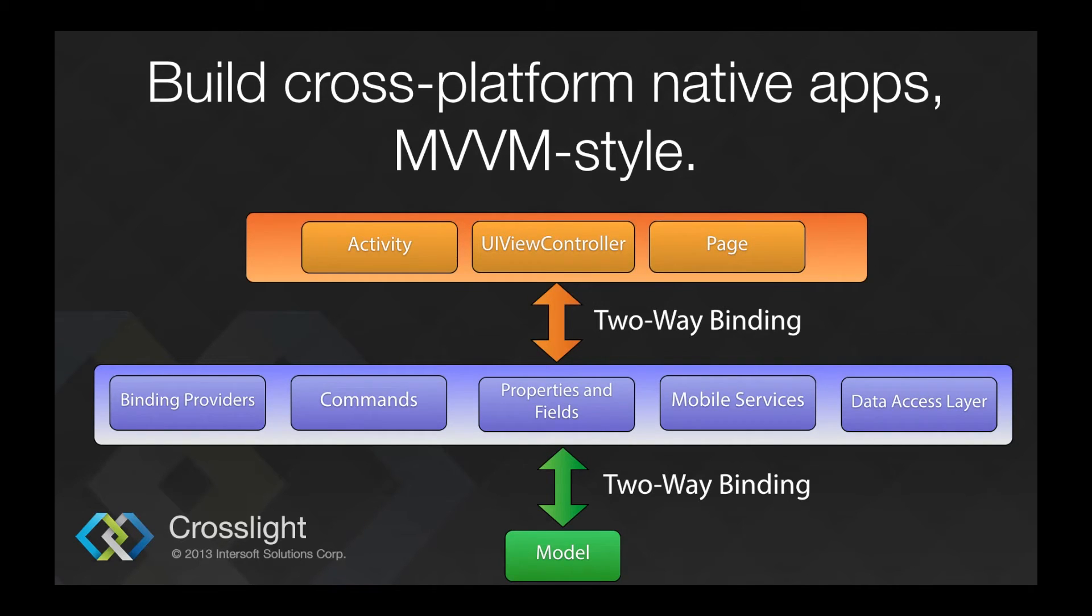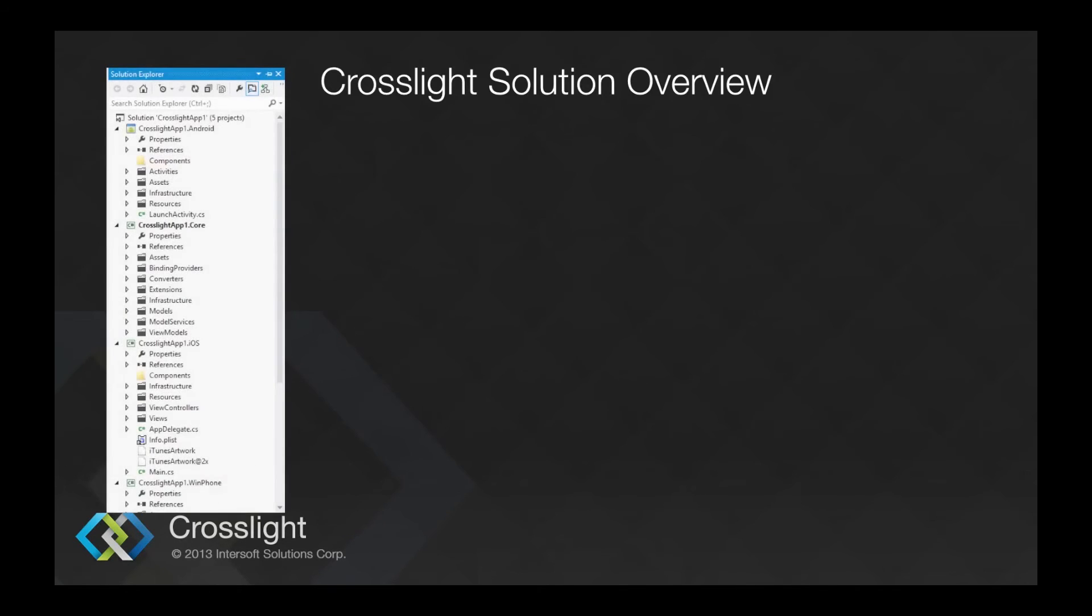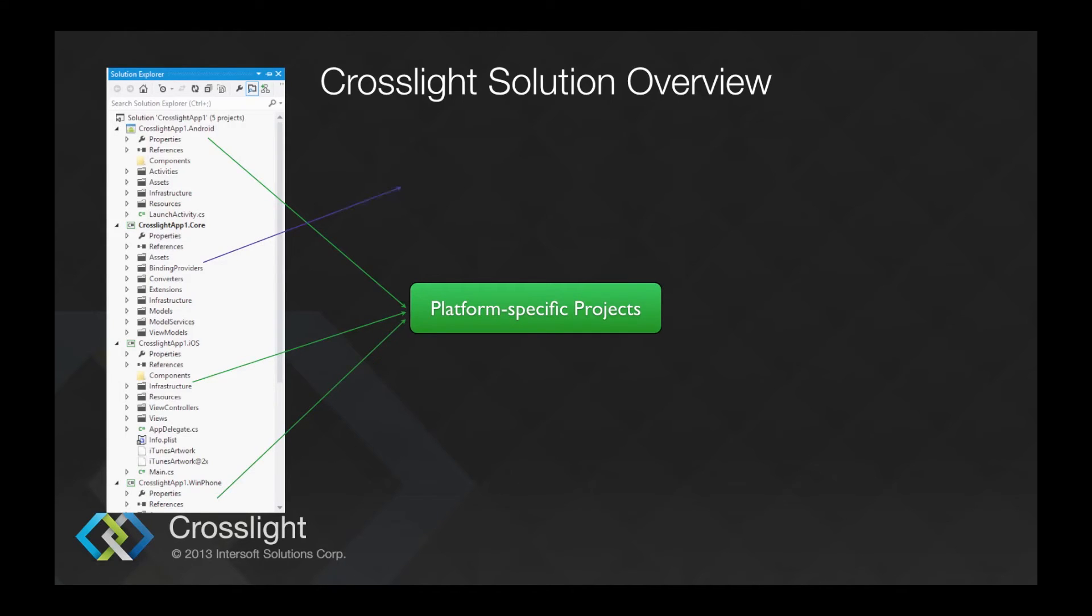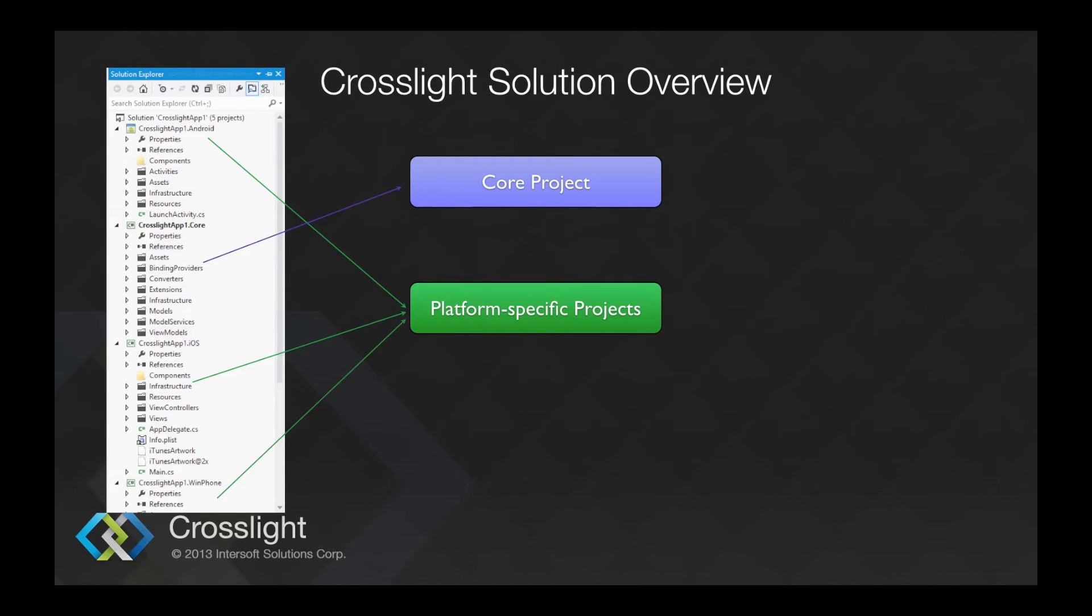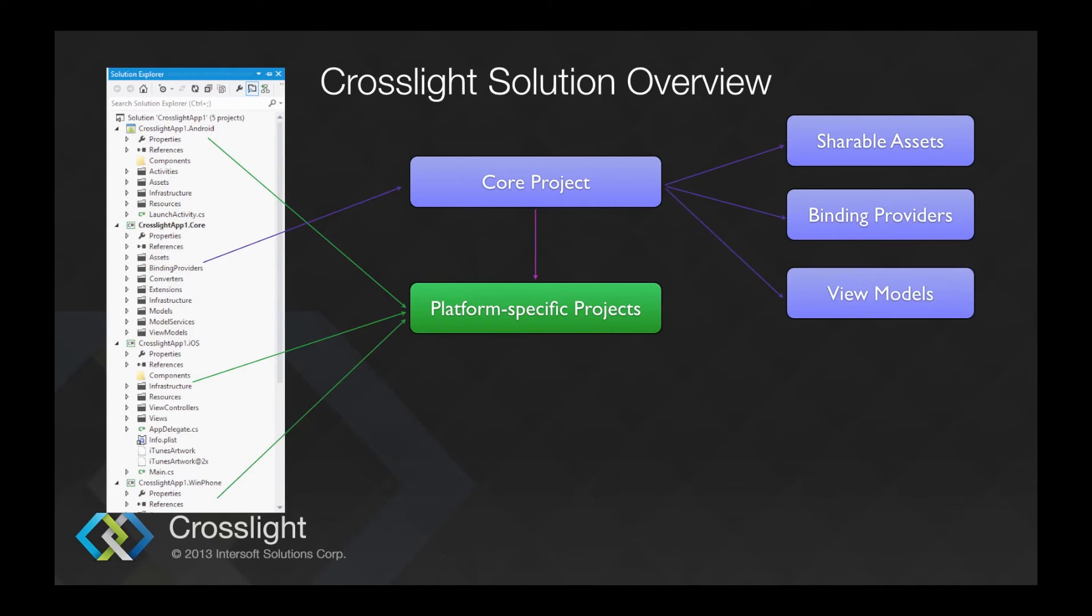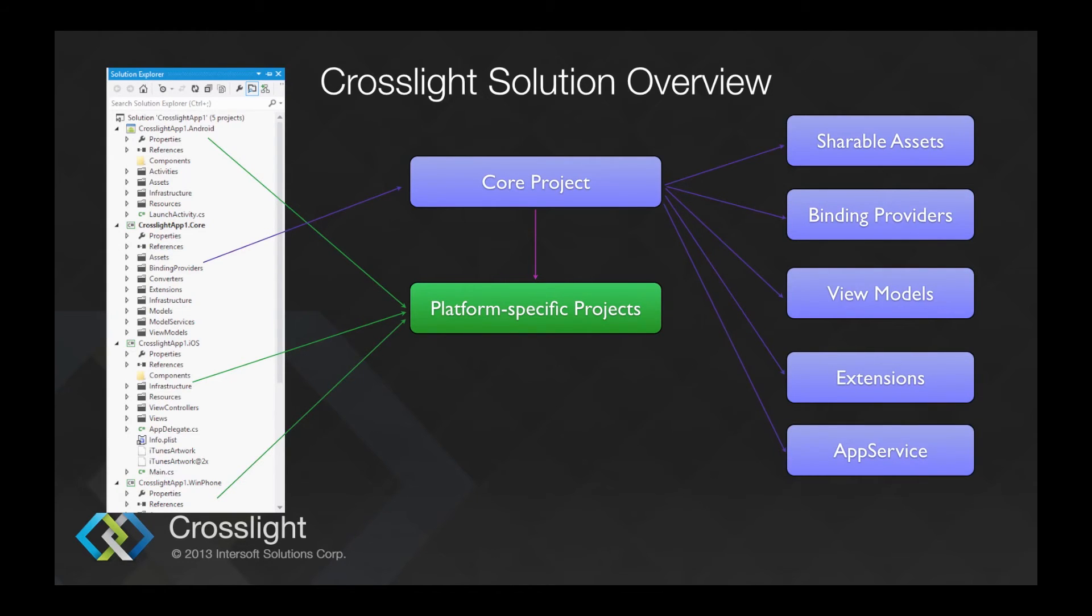We will now take a quick look at how CrossLite solution looks like. As mentioned earlier, we will have a shared core project, followed by several platform-specific projects. The core project itself has shareable assets, binding providers, view models, extensions, and app service, which acts as the main entry point for the apps built using CrossLite.